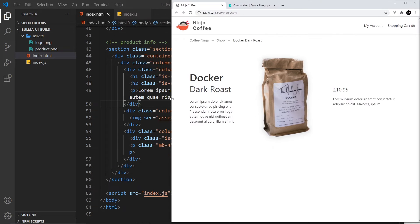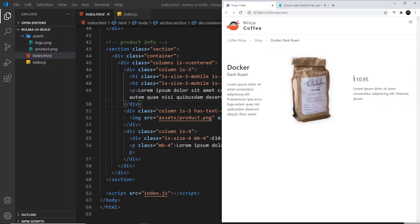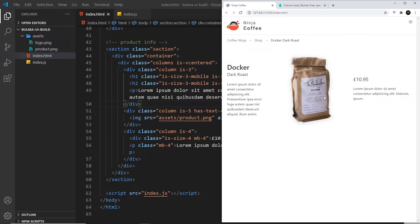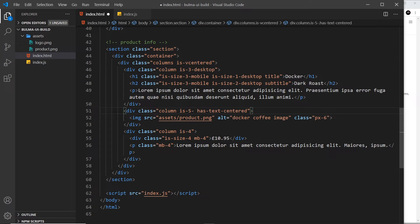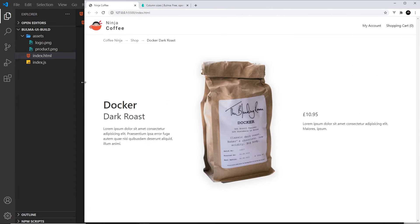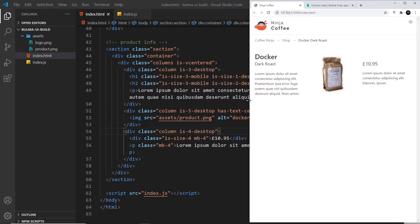The next thing I want to do is change the width of the columns. At tablet size I'd like to bring this third column onto the next line at full width, and then the other two can both have six columns of width so the space is shared equally between them. Let's come to each column: the first one is three — it should only be applied to desktop and up. The same for `is-5` for the image — that's desktop as well. And `is-4` for the last column — desktop as well — so only at desktop sizes will it be those column widths.